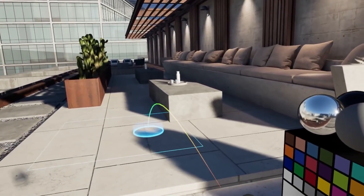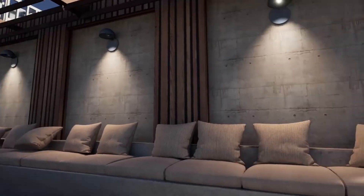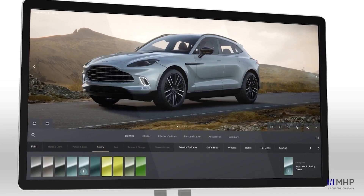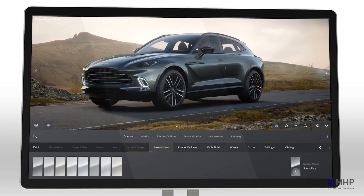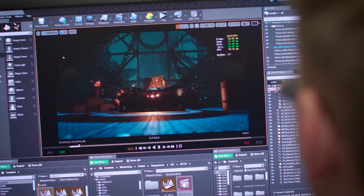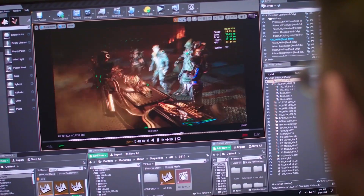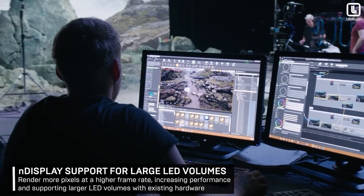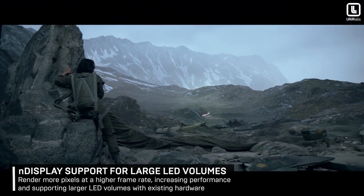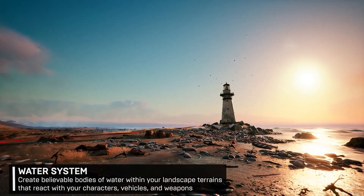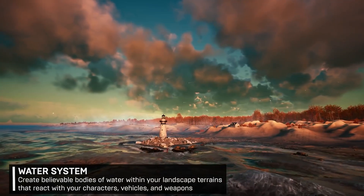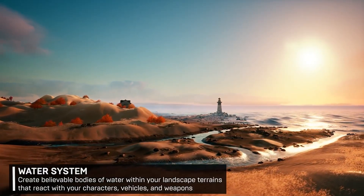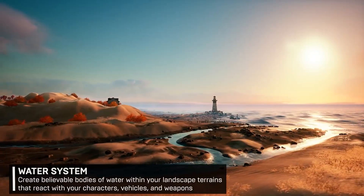One of the key features of Unreal Engine 5 is its ability to render high-quality 3D graphics, making it ideal for developing VR applications that provide users with an immersive and realistic experience. The engine also supports a variety of input methods, including motion controllers as well as traditional gamepad and keyboard input. I hope you found this video informative — if you did, please give it a thumbs up, and I'll see you in the next one.